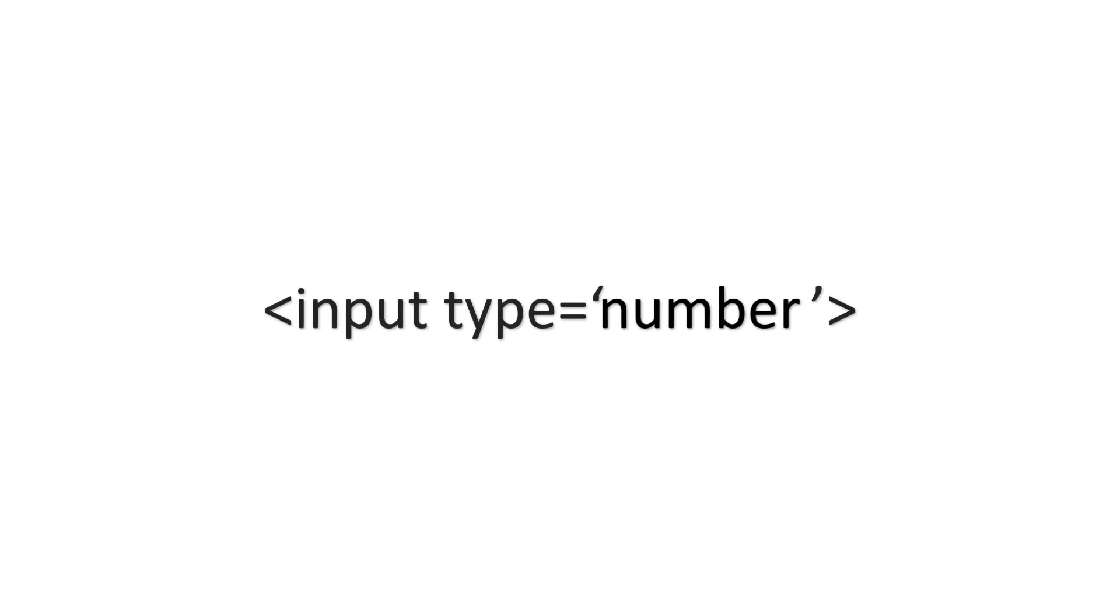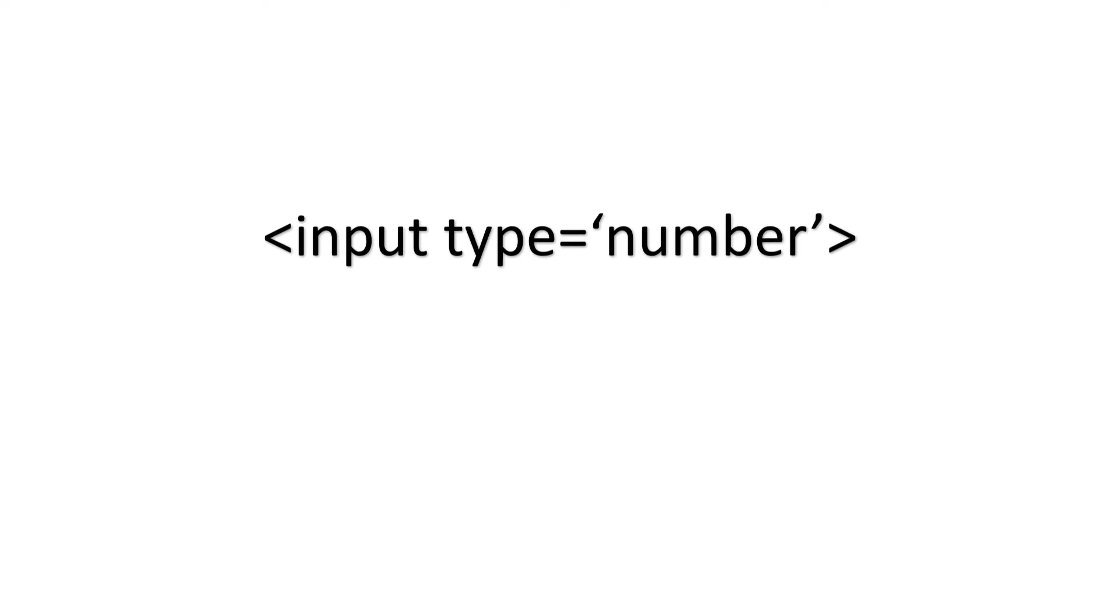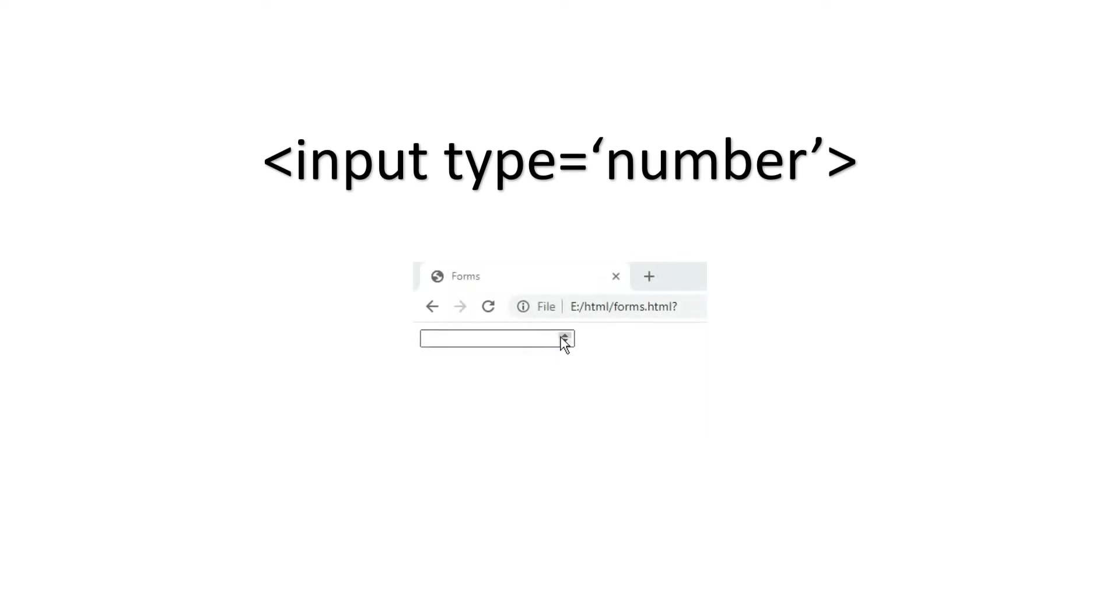So the next one is number type. The syntax for this will be less than input type is equal to number. This number type is used to take a number. This might be used for taking the age of the user. And if you see the output, we can increase the numbers.